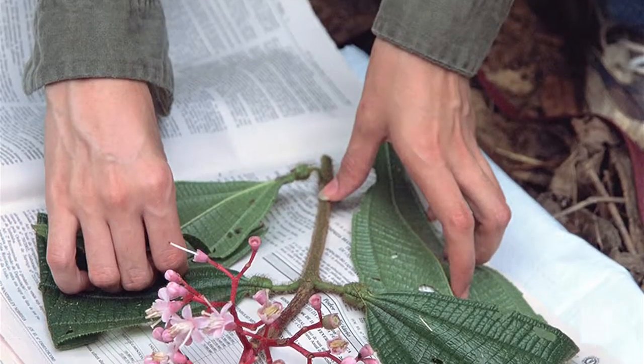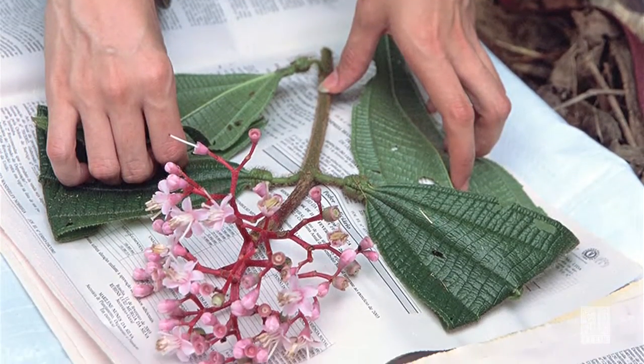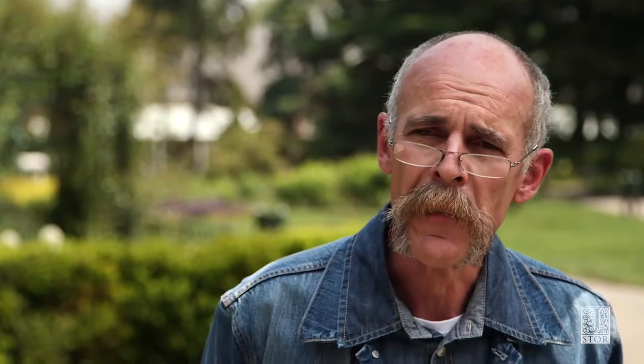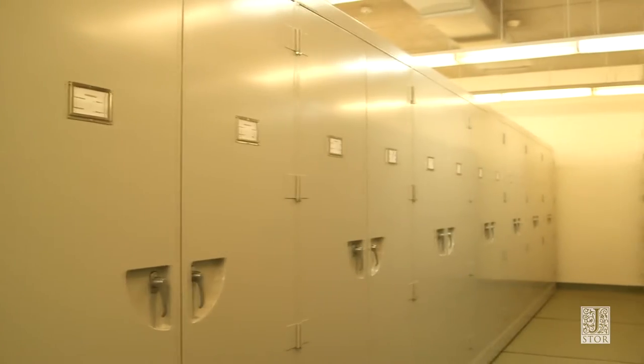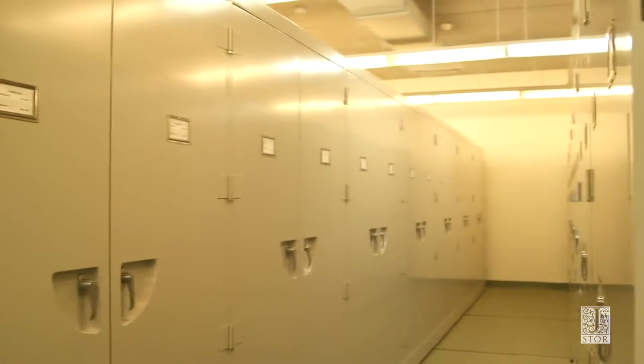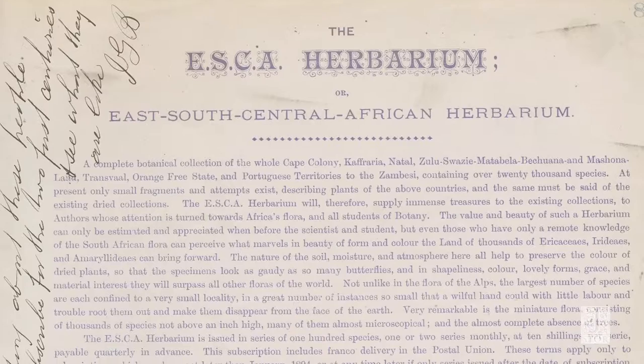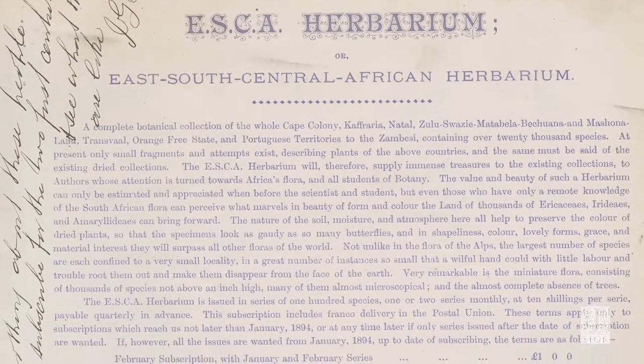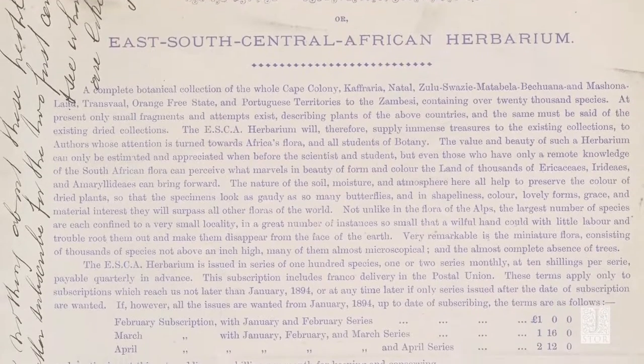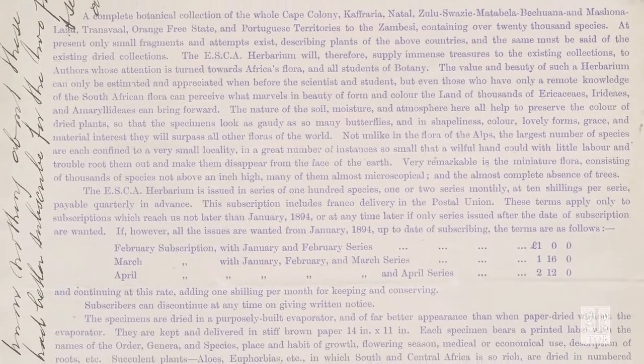Typically when we collect material for depositing in a herbarium, it ends up in a cupboard and one would have to visit an institution to get access to it. With the benefits of technology, all of a sudden one can get hold of literature that's been imaged, scanned, and images of the specimens themselves.